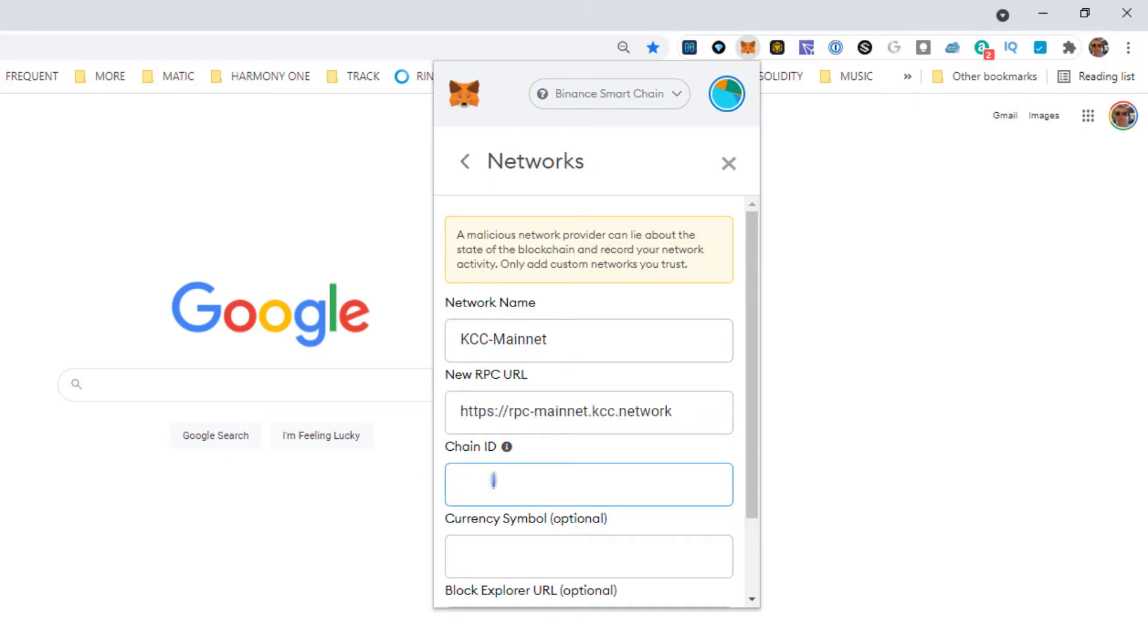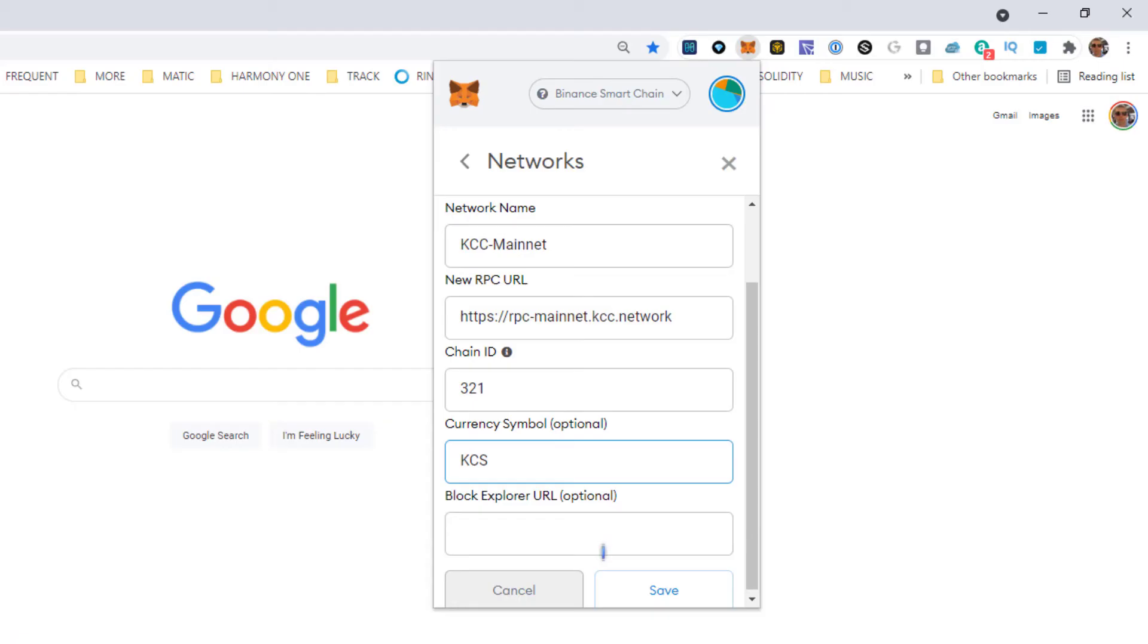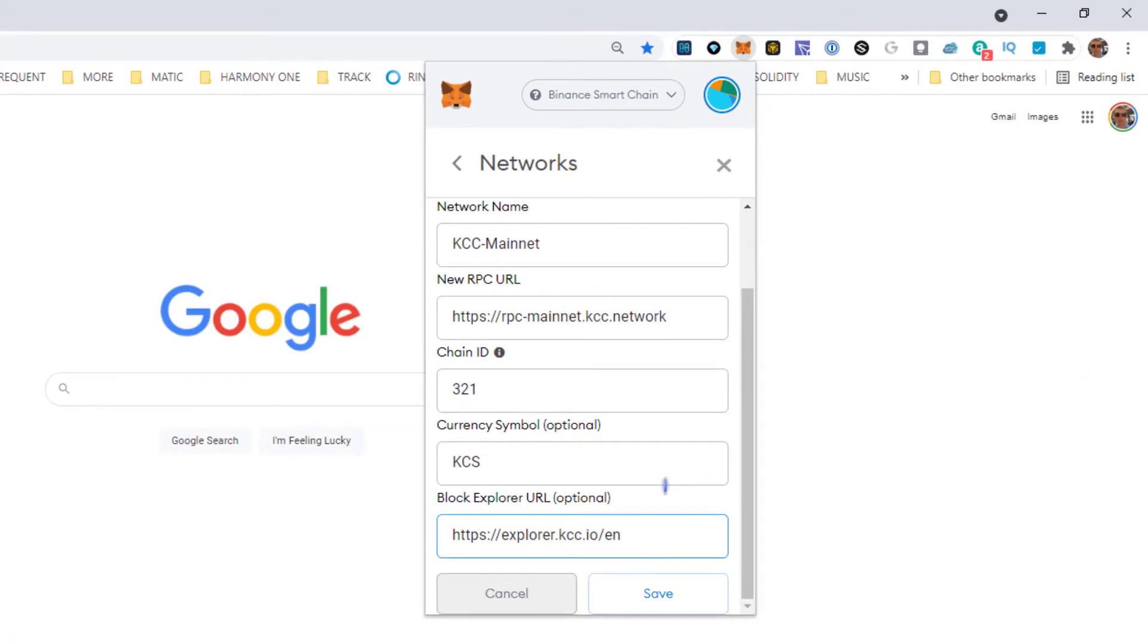Symbol KCS, blockchain explorer. Okay, explorer.kcc, new RPC. So that's it.